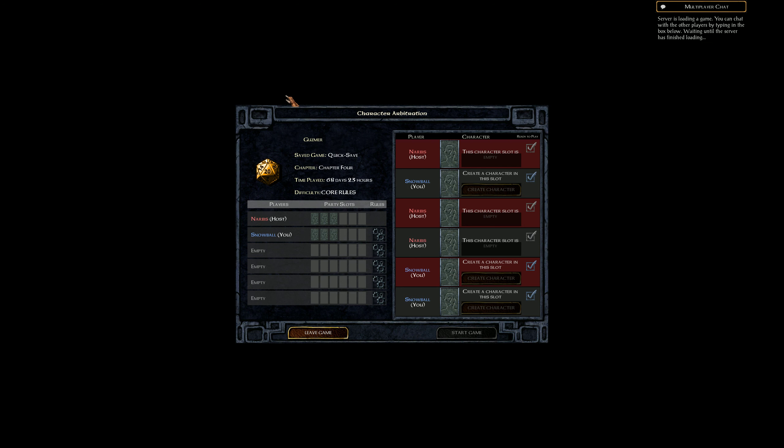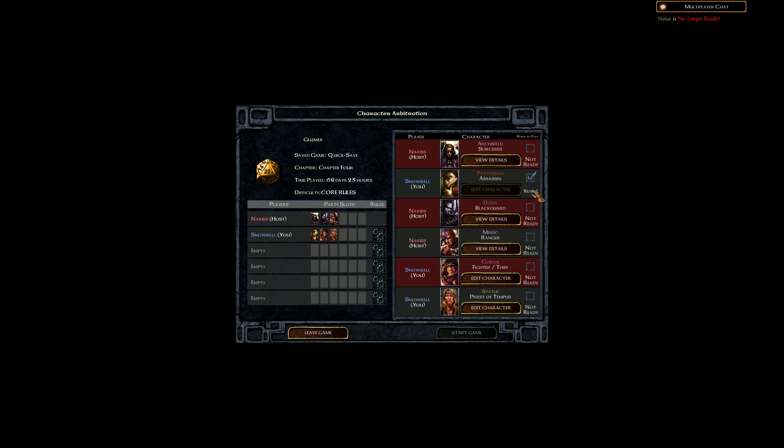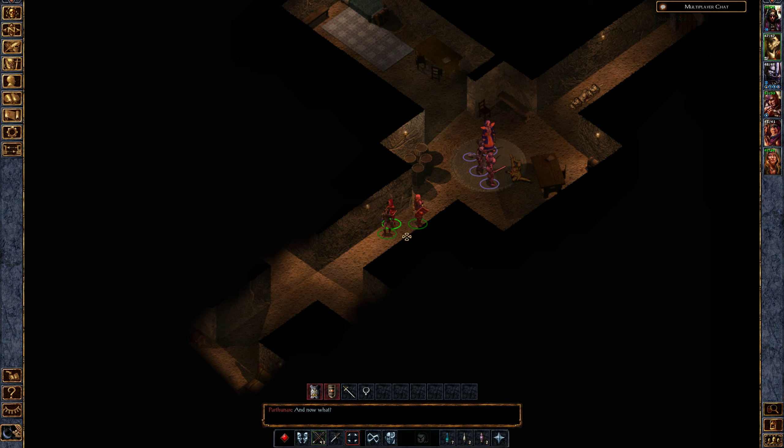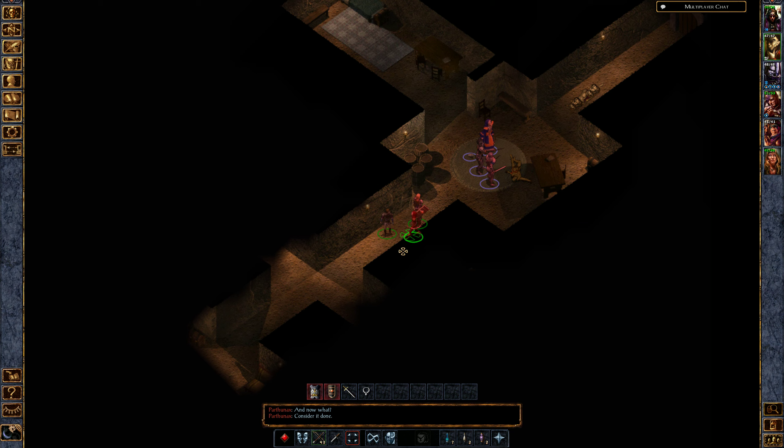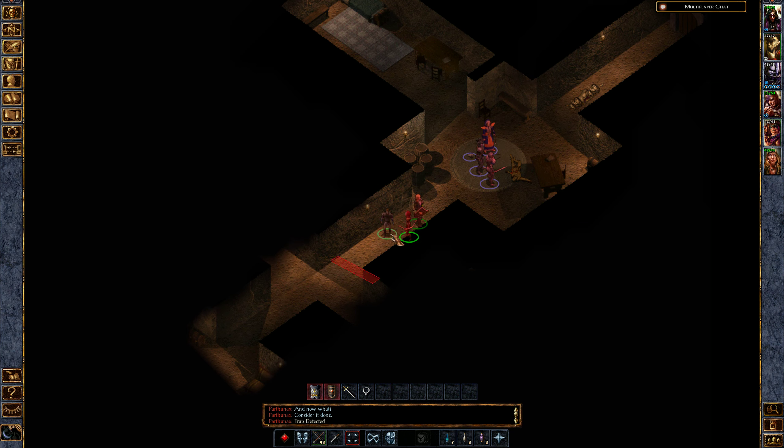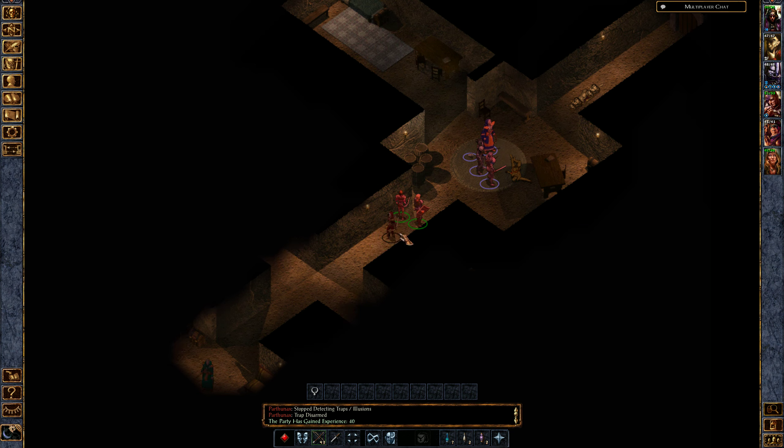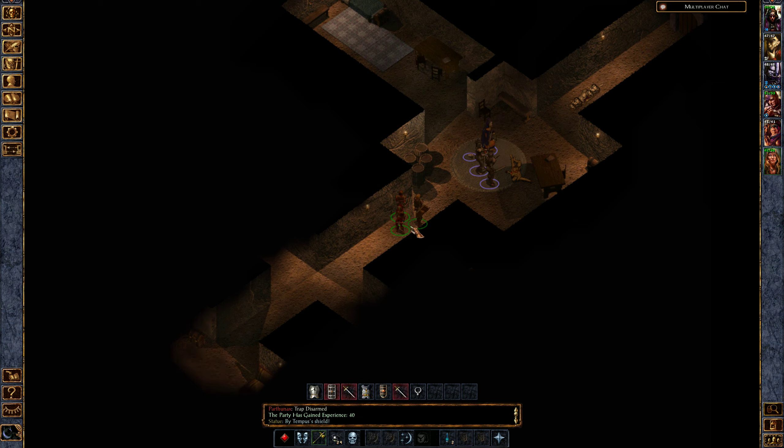Frustratingly enough, even though I was searching for traps, I didn't find them. All these hallways are full of traps. Okay, yeah, so let's... oh, there's one. Yes, luck be a lady, no trouble at all. All right, let's buff and then save.